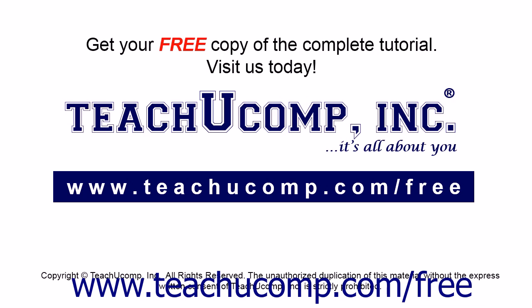Get your free copy of the complete tutorial at www.teachucomp.com forward slash free.